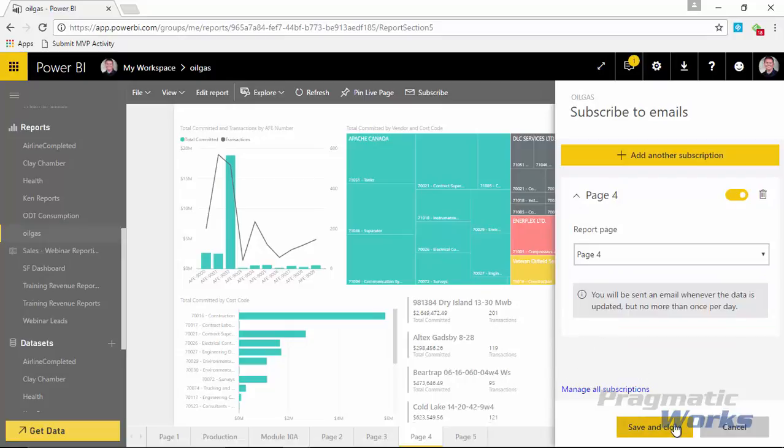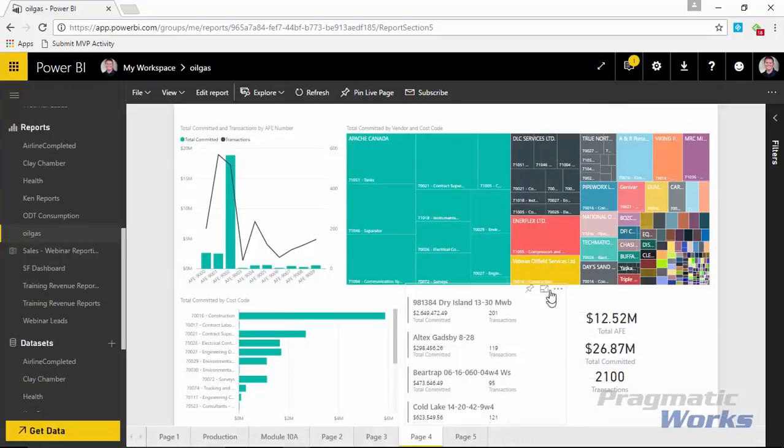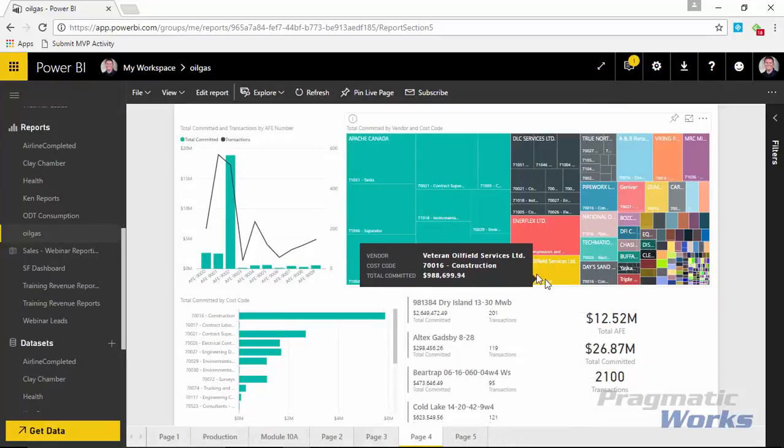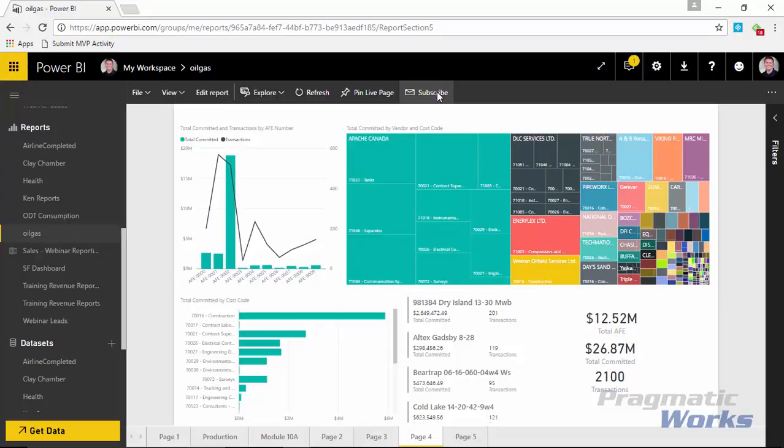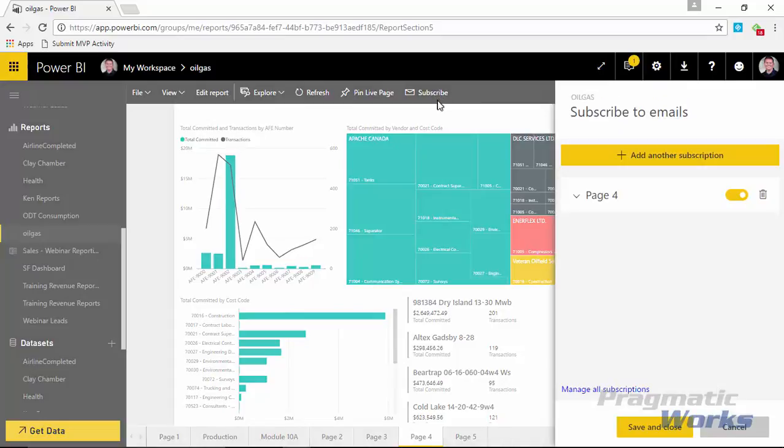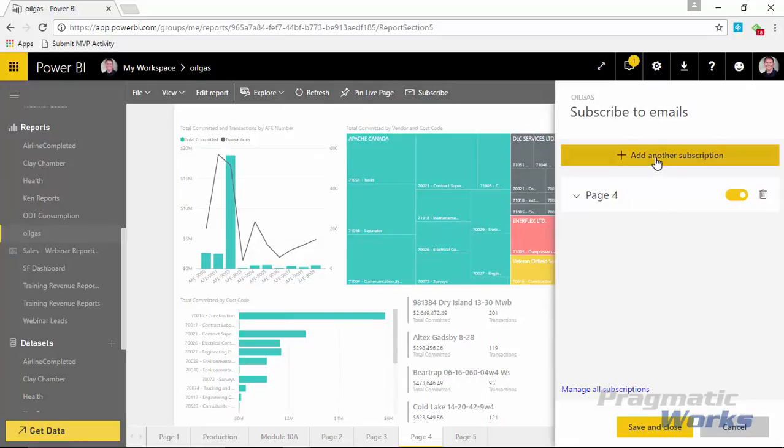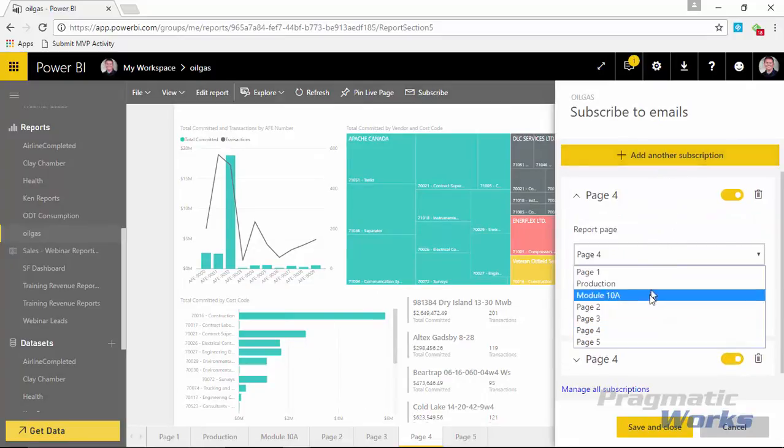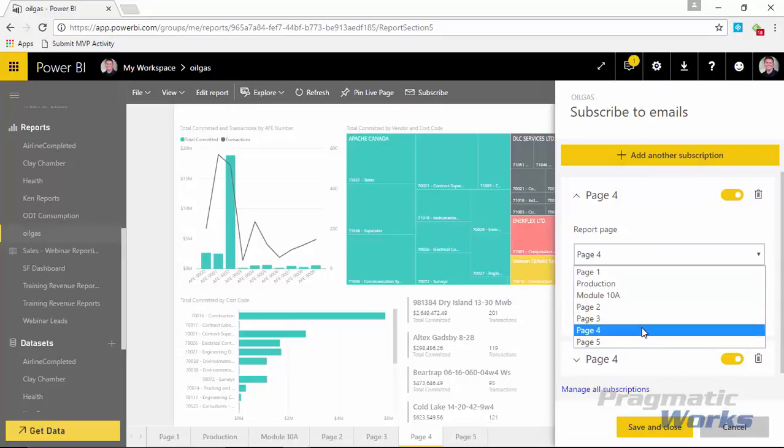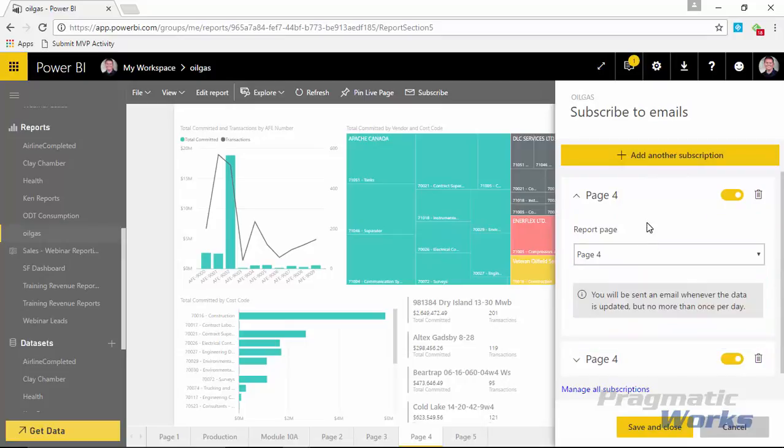So I can select whichever one I want and then press save and close on the bottom to save that subscription. You can always go back to that subscription again if you wanted to by hitting the subscribe button one more time. And it'll take you here and you can actually subscribe more than once to another report here if you wanted to.